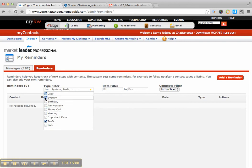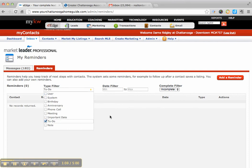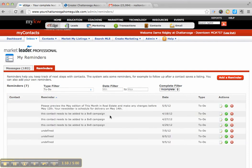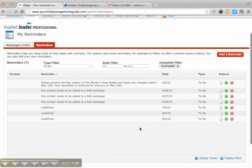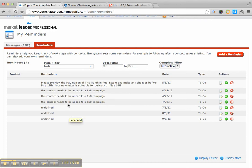Reminders are going to be the things like you set for a contact. You get a new contact in, you set yourself three reminders to call them, to do this, to do that, but it's also these to-dos that come off of that. So please review the May edition of this month in real estate, this contact needs to be added to an 8x8 campaign. These are where those reminders come.